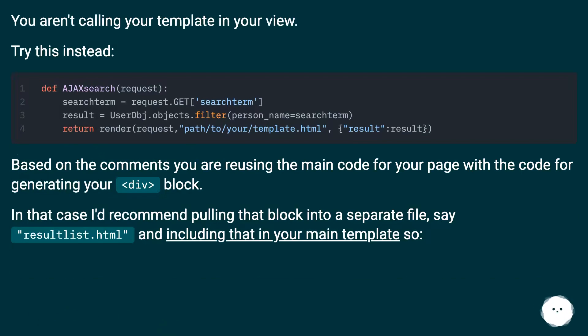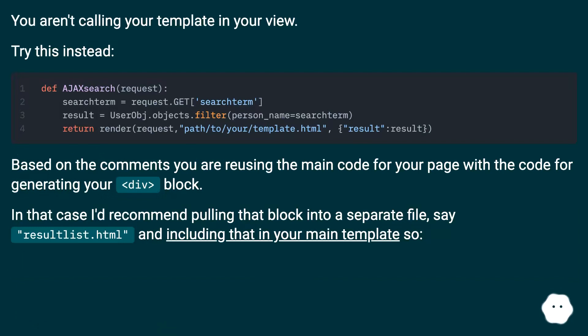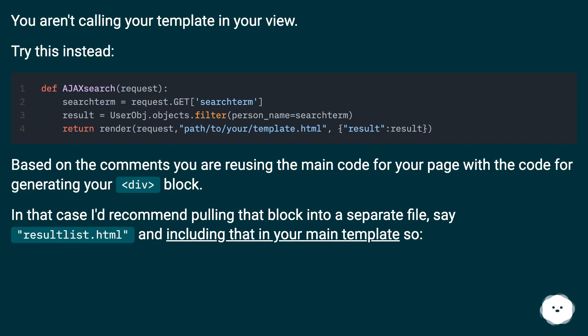You aren't calling your template in your view. Try this instead. Based on the comments, you are reusing the main code for your page with the code for generating your block.